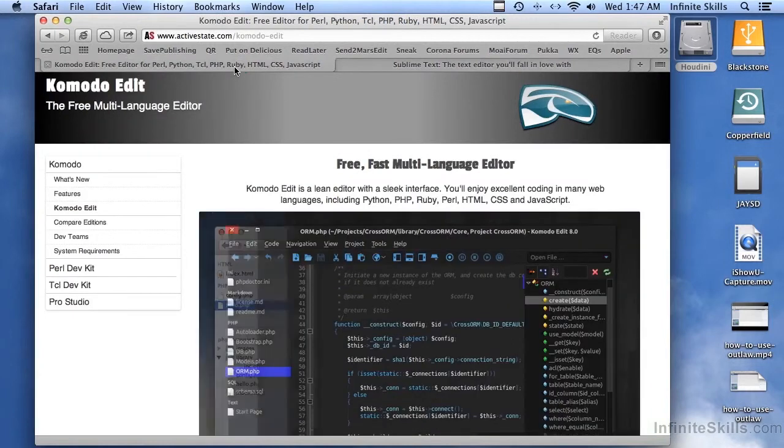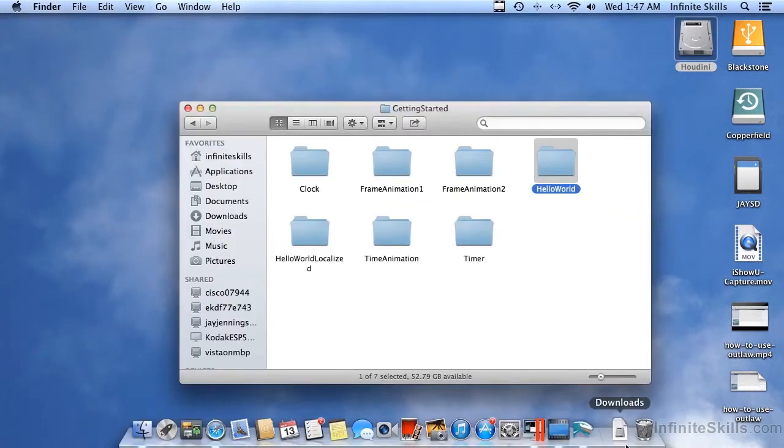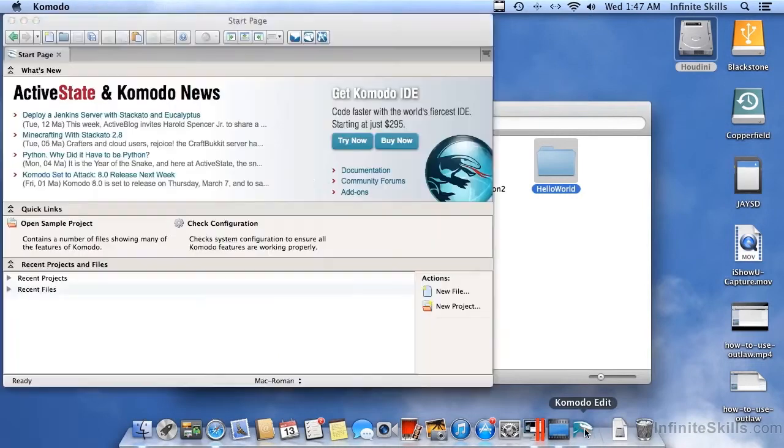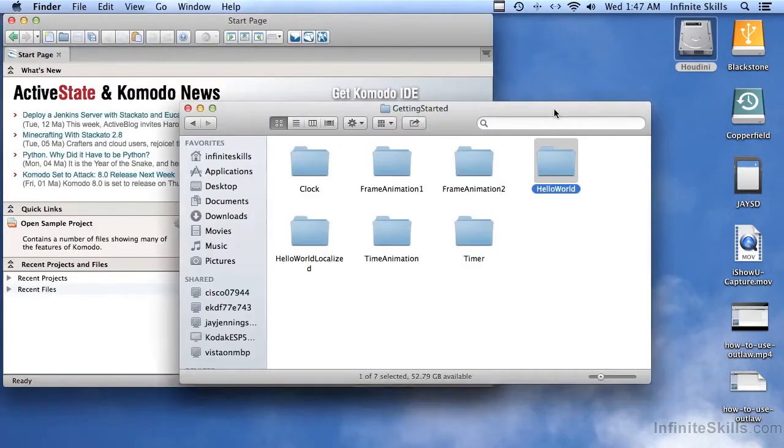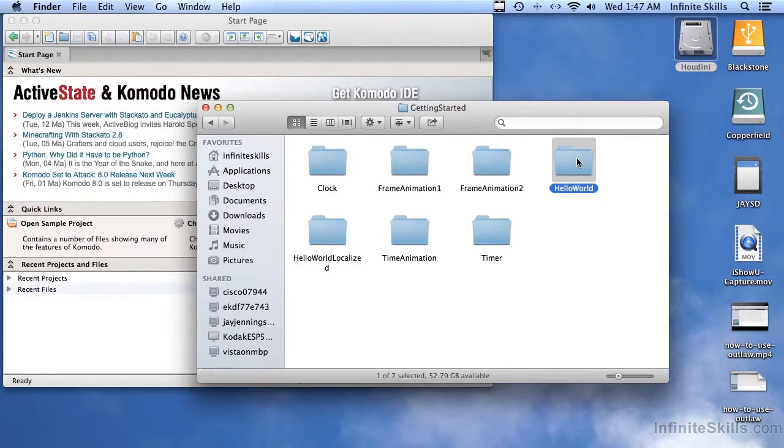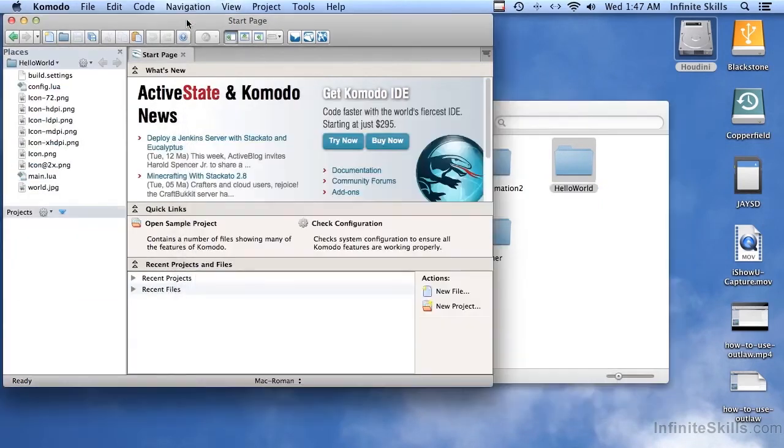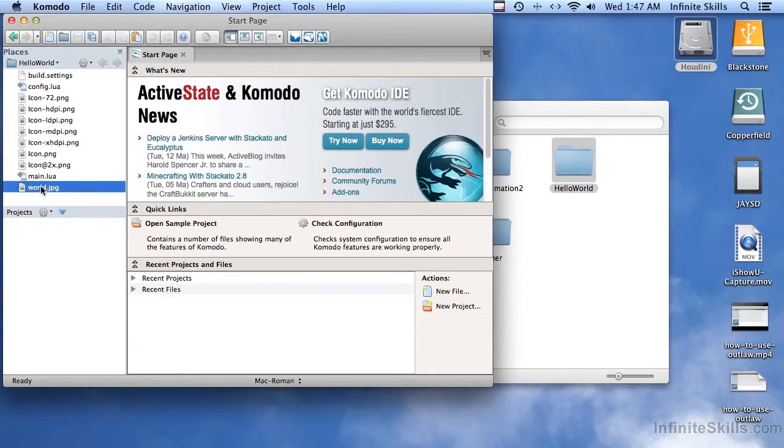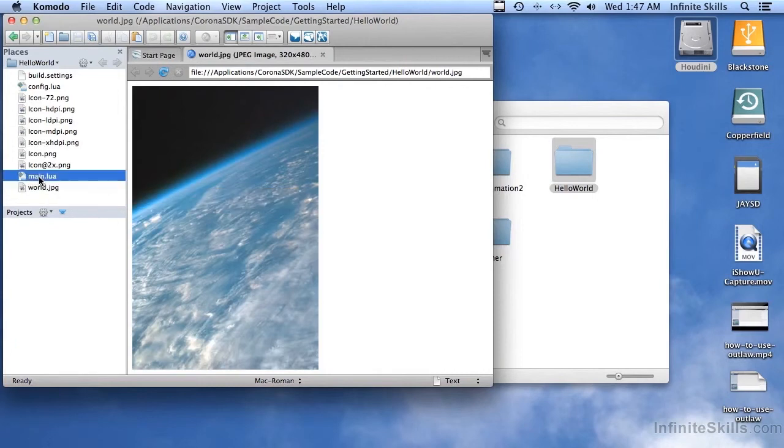So I'm going to show you how to use Komodo Edit. And I have it up and running right here. And I'm going to use the Hello World sample again. And this time, I'm just going to take the folder and drop it over here. And it goes ahead and loads the whole thing. And we can actually look at the graphics in here. And if I double-click the main.lua, it'll open up this code right here.